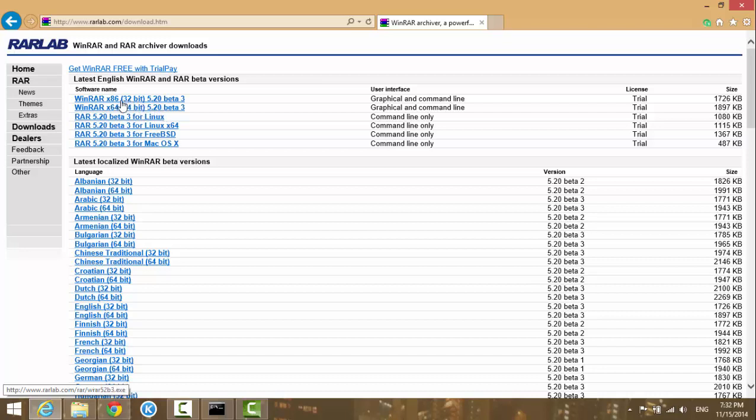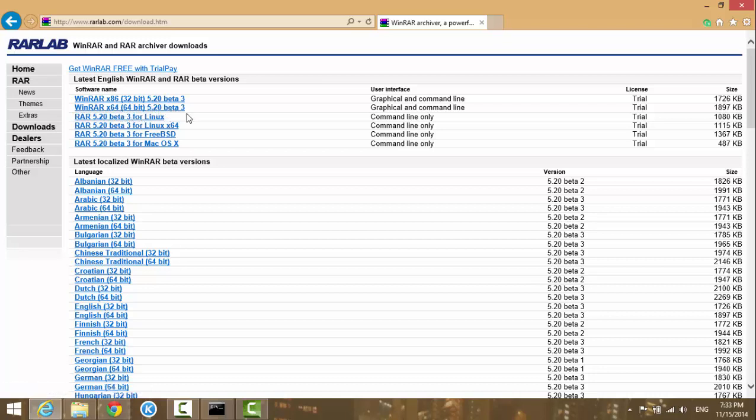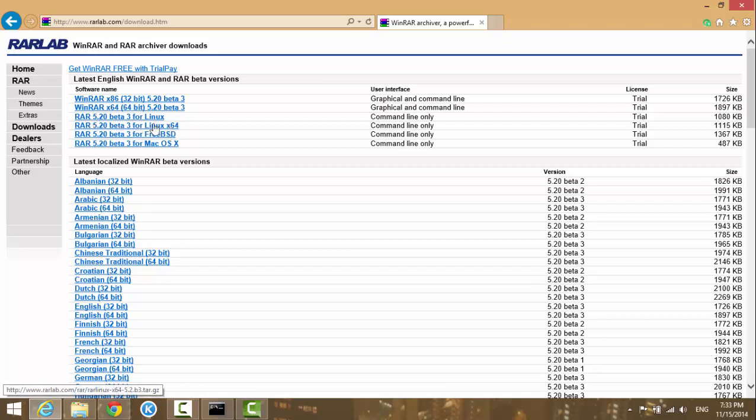If you have Windows 32-bit, you use this one. If you have Windows 64-bit, you use this link. If you have a Mac, you use this link. If you're on Linux, Ubuntu, or anything like that, there are options for those as well.